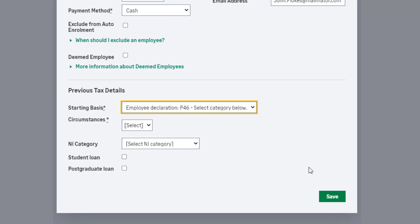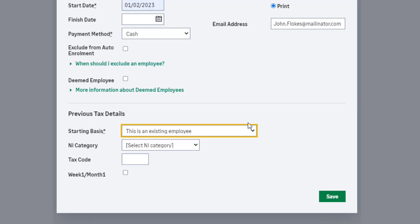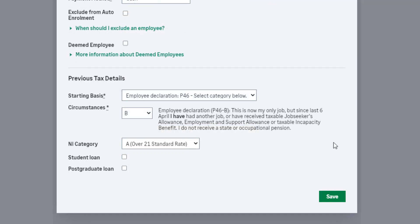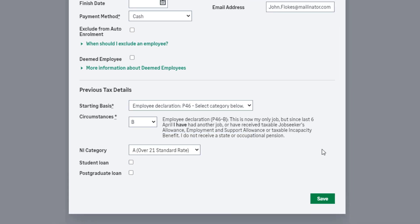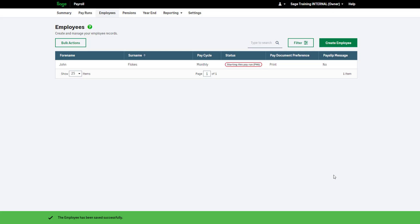If you're moving your existing payroll at the start of the tax year, select the Existing Employee option. Once you're happy with the information entered, click Save. To add more employees, repeat the process.